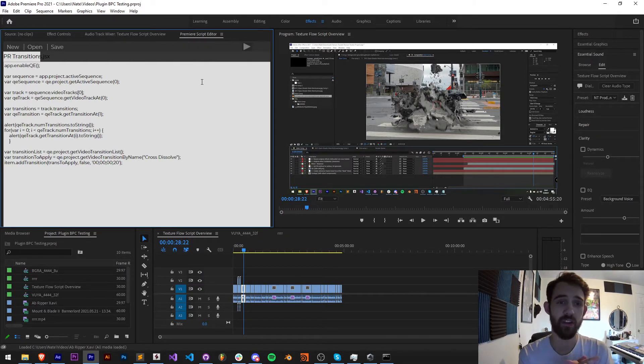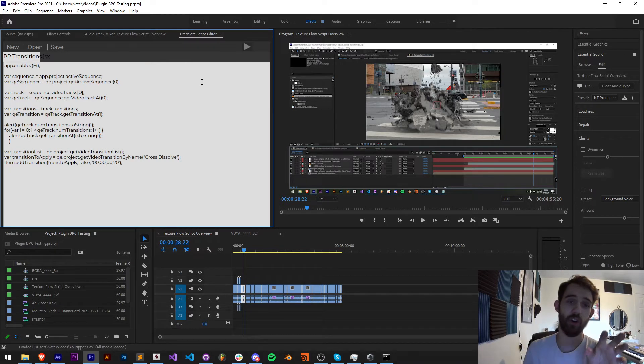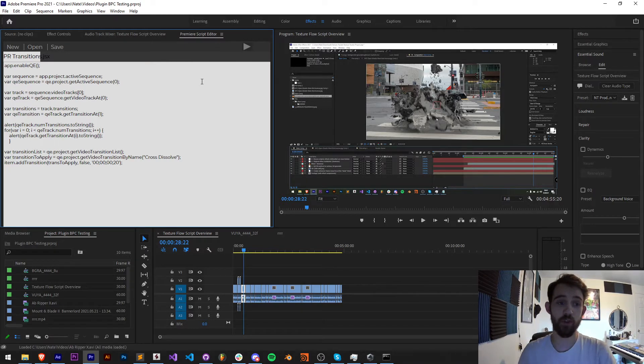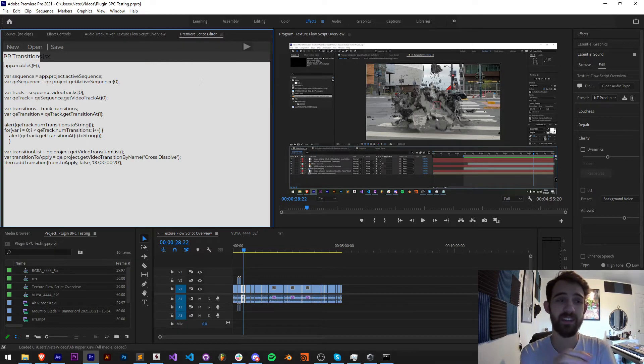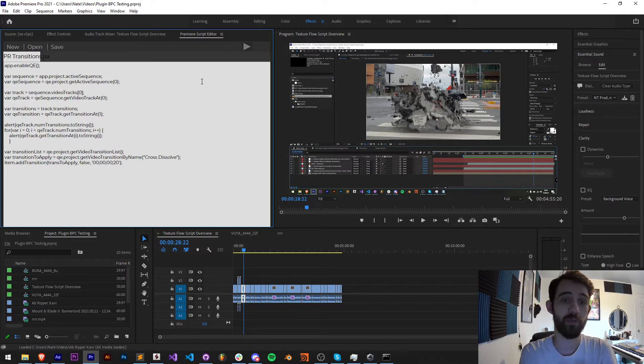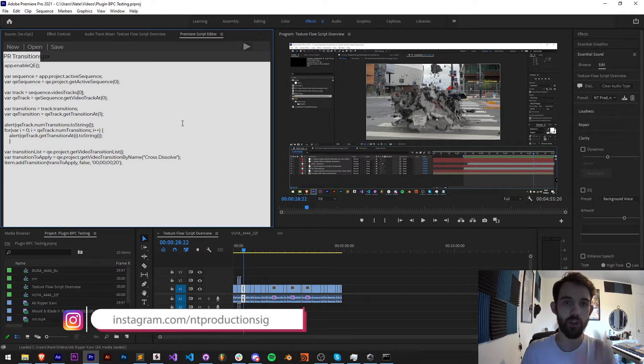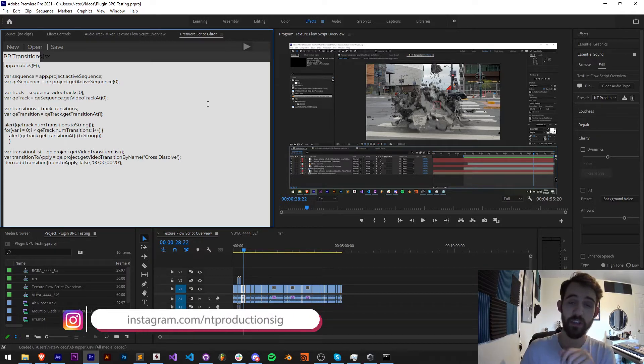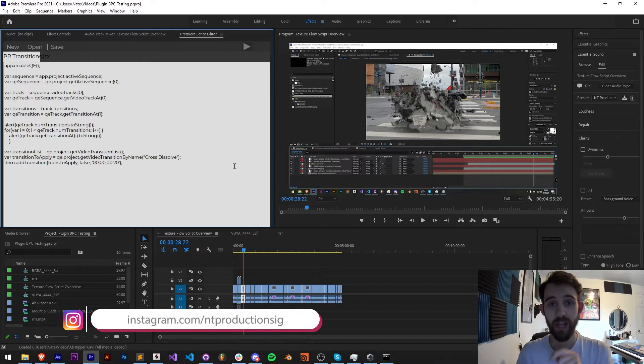Make sure you follow us there and also check out the code for this Premiere script editor which you can use to edit, open, save, and run scripts right from within Premiere. Also in the description make sure you follow us on Instagram for other live updates.